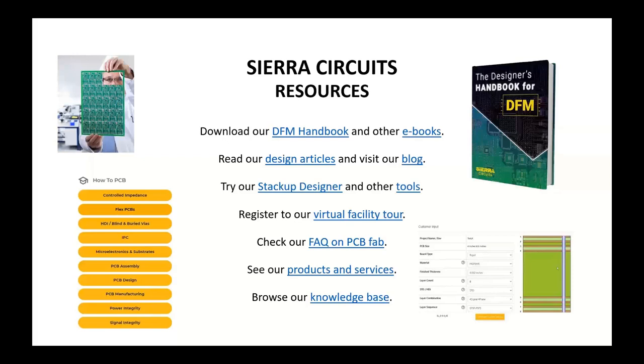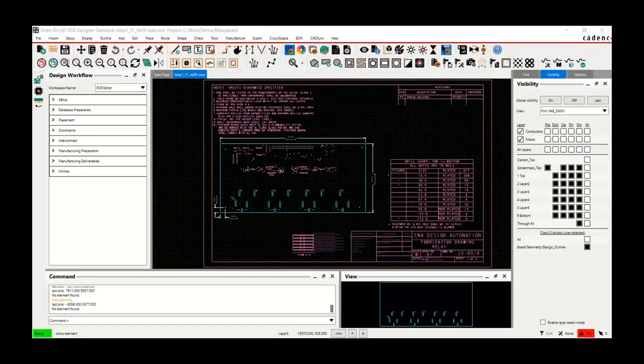I'd like to pass it over to Orlan. I've got two different boards up here — this is what I would call manual drafting. The board design is done and now I need to get my documentation together. First up would be my fab drawing. You heard about the notes — they're very important.